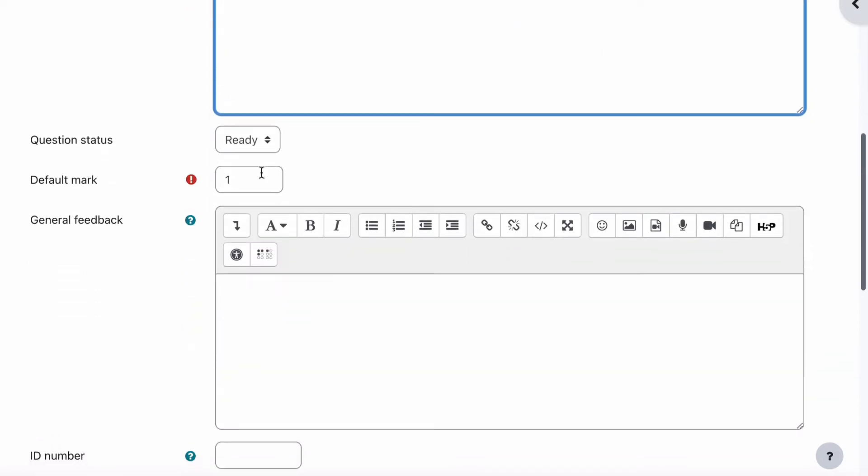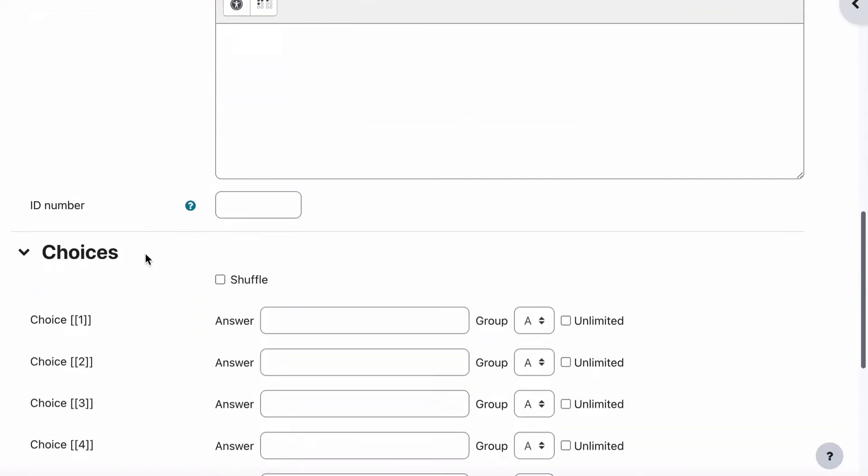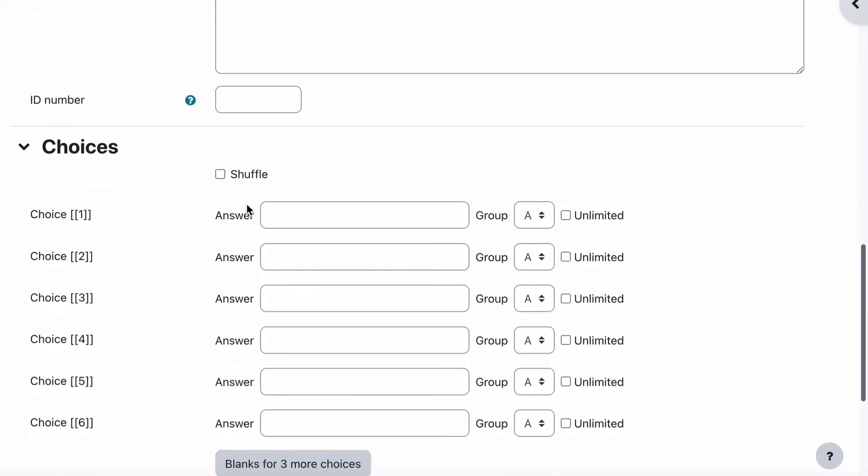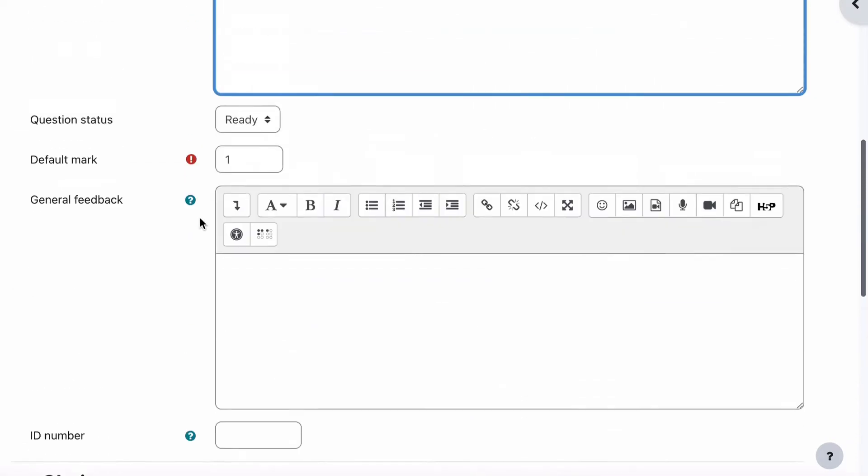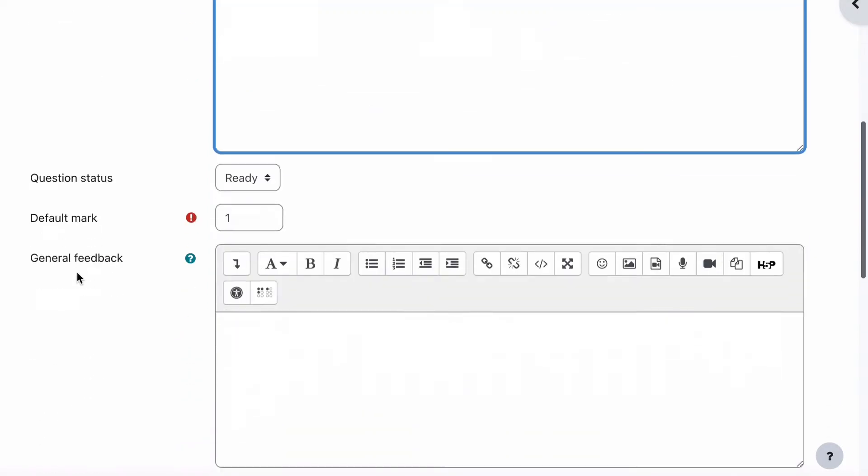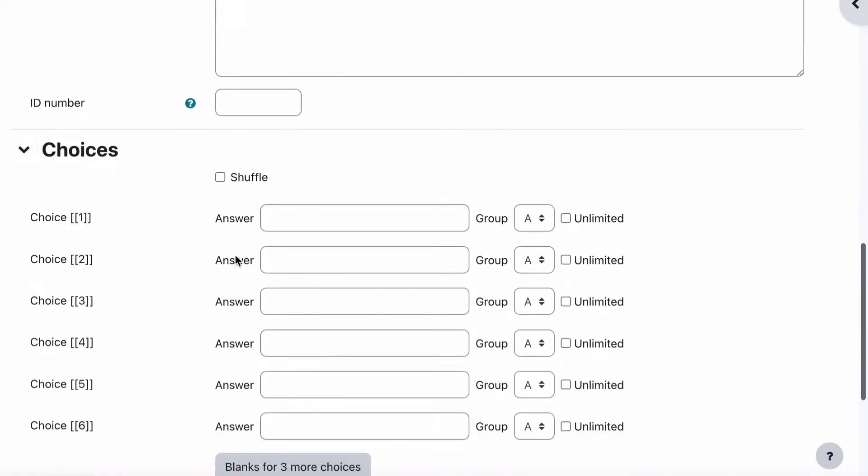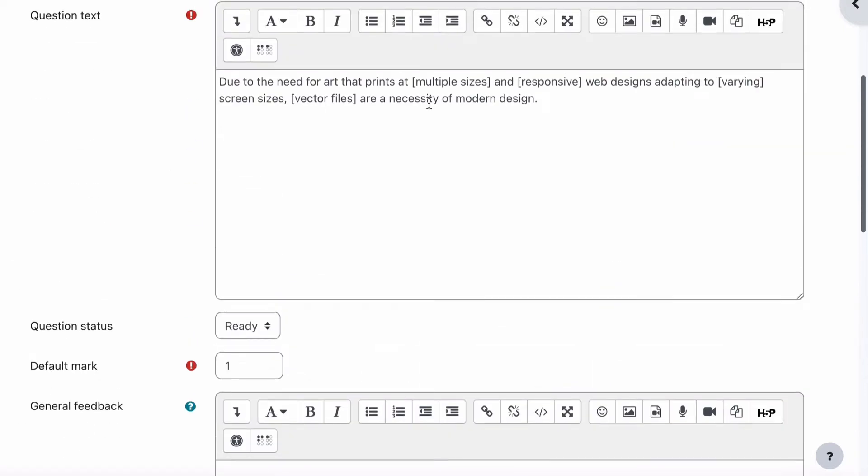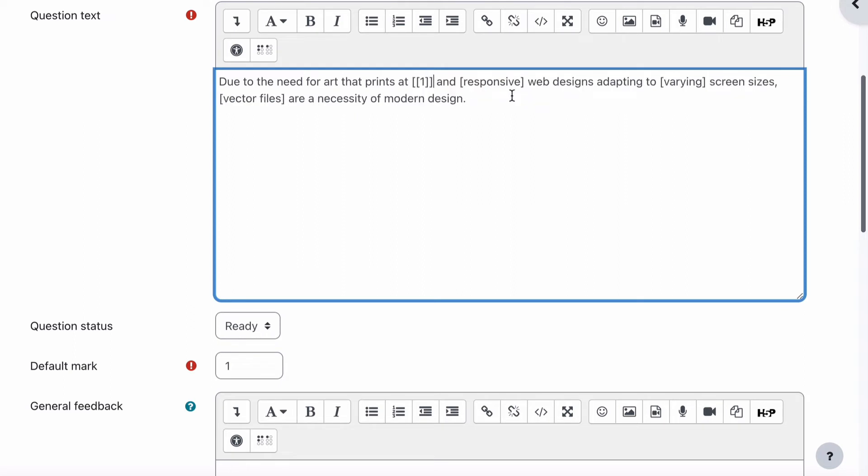Our default mark will be one, and here are our choices. Let's go and populate our choices. We can have multiple sizes. Let's put that in for answer one, and once we put that in we just grab that bracket bracket one close bracket close bracket and that goes in here for number one.